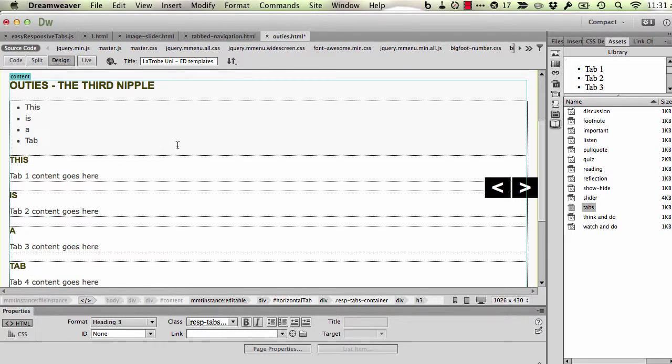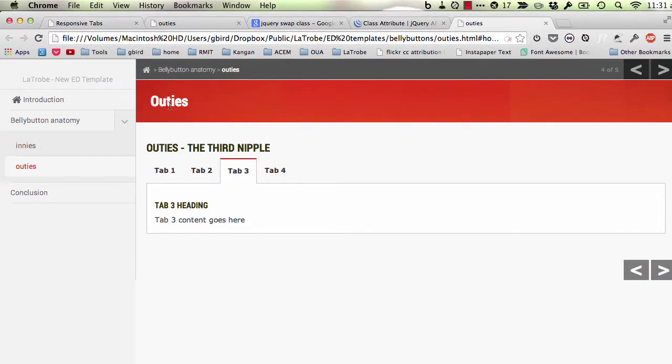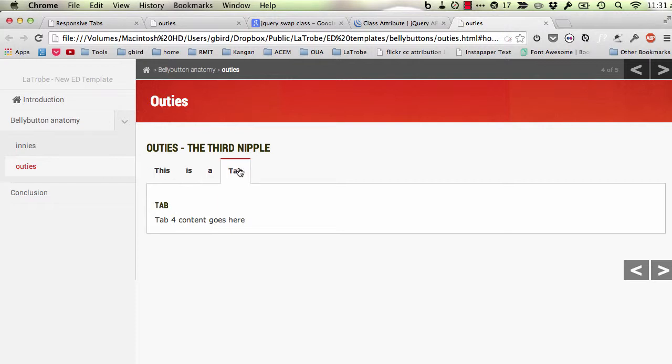If I save that now and go back into my browser, hit refresh, you'll notice that things have changed in the way that we changed them in the content. So it's fairly straightforward.